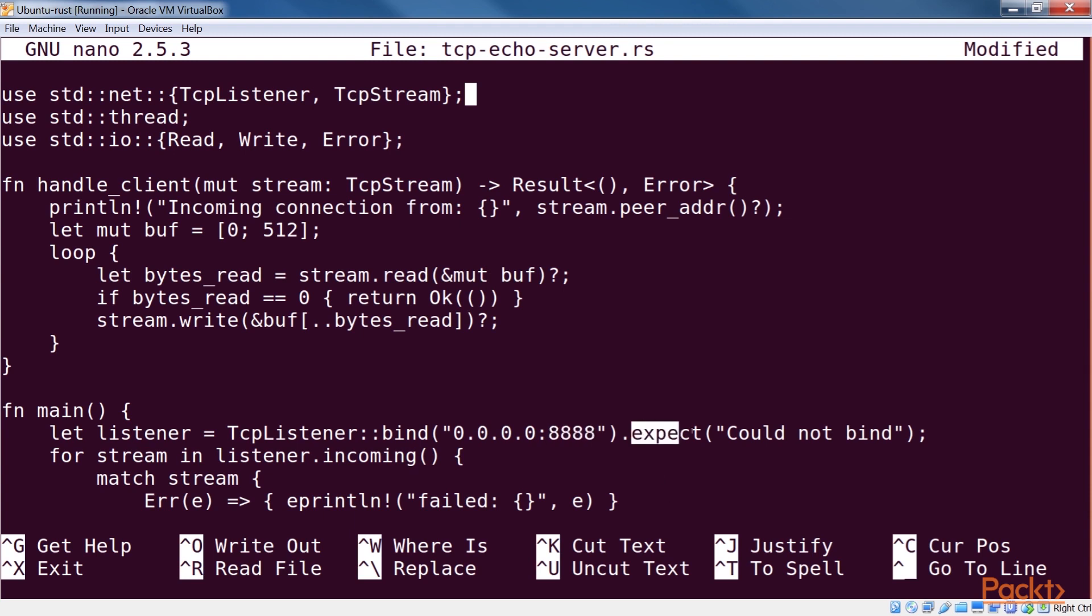The expect function returns the listener if there are no errors. If that's not the case, it panics with the given message.